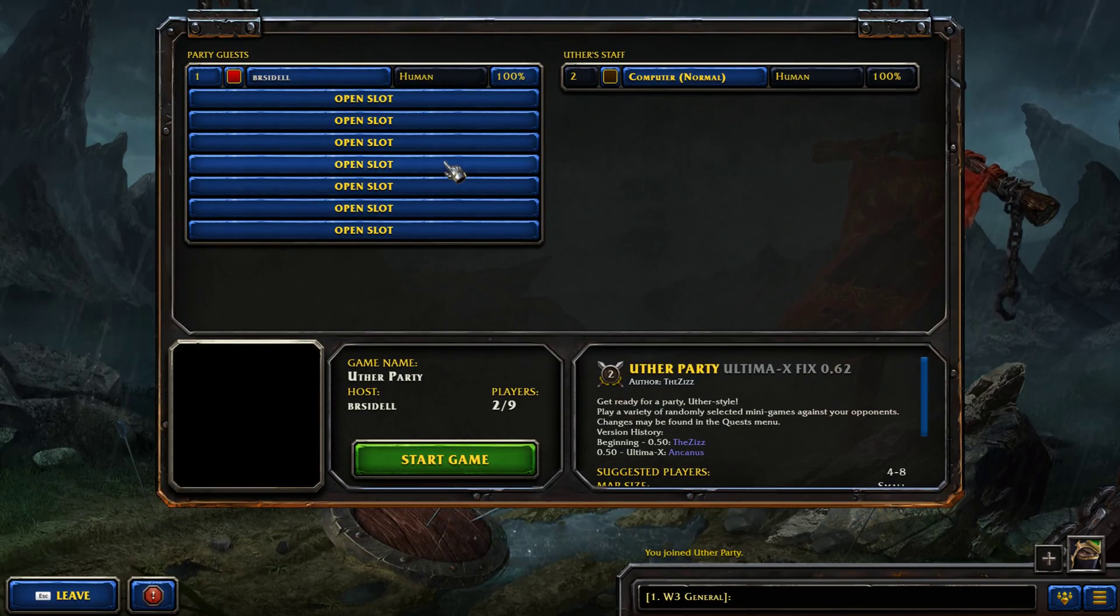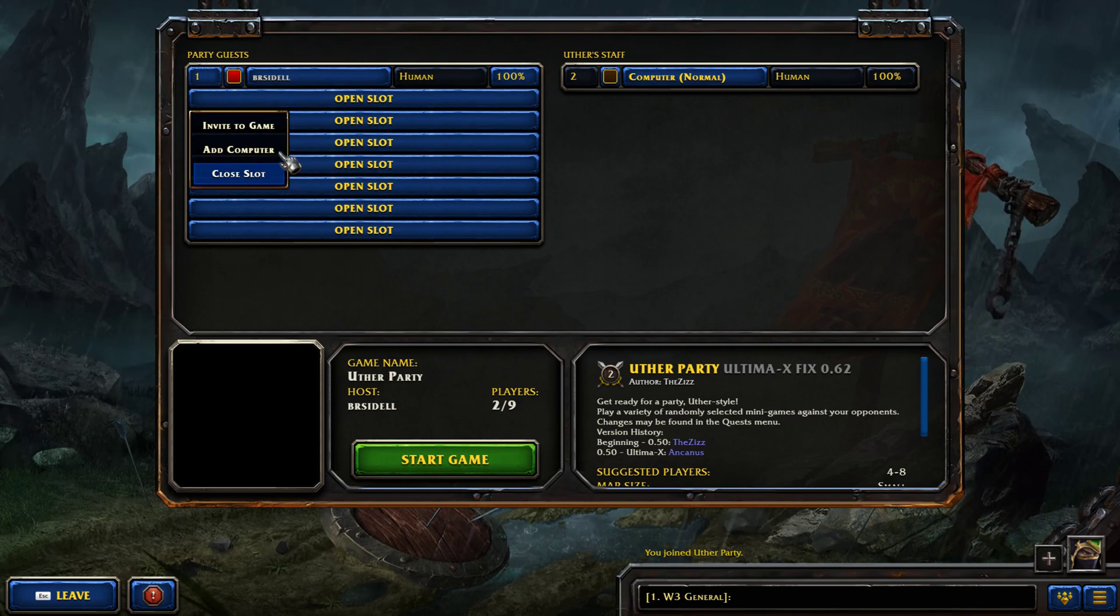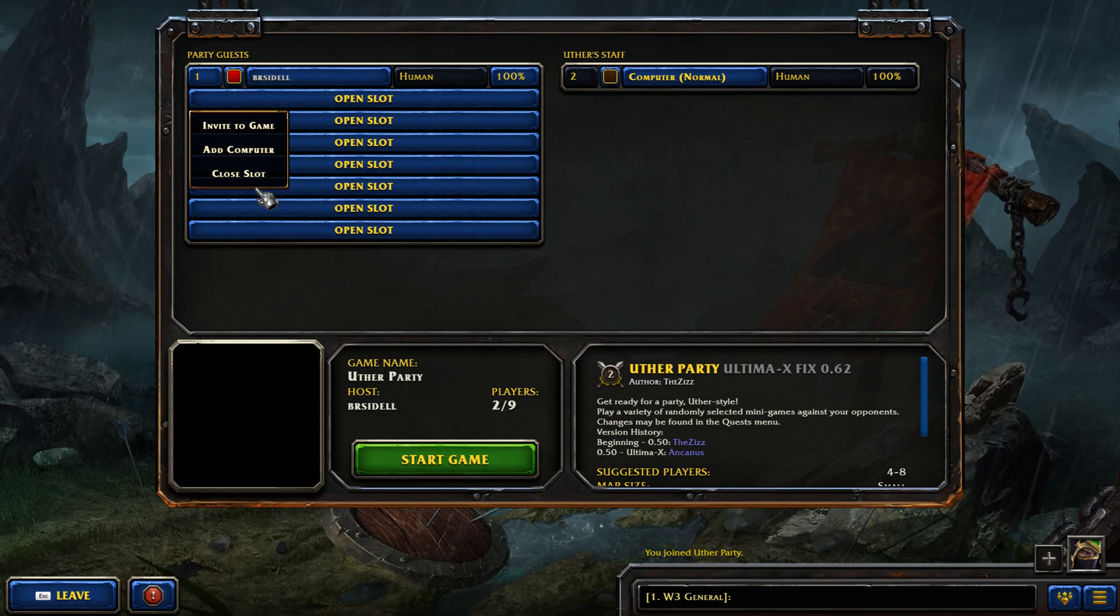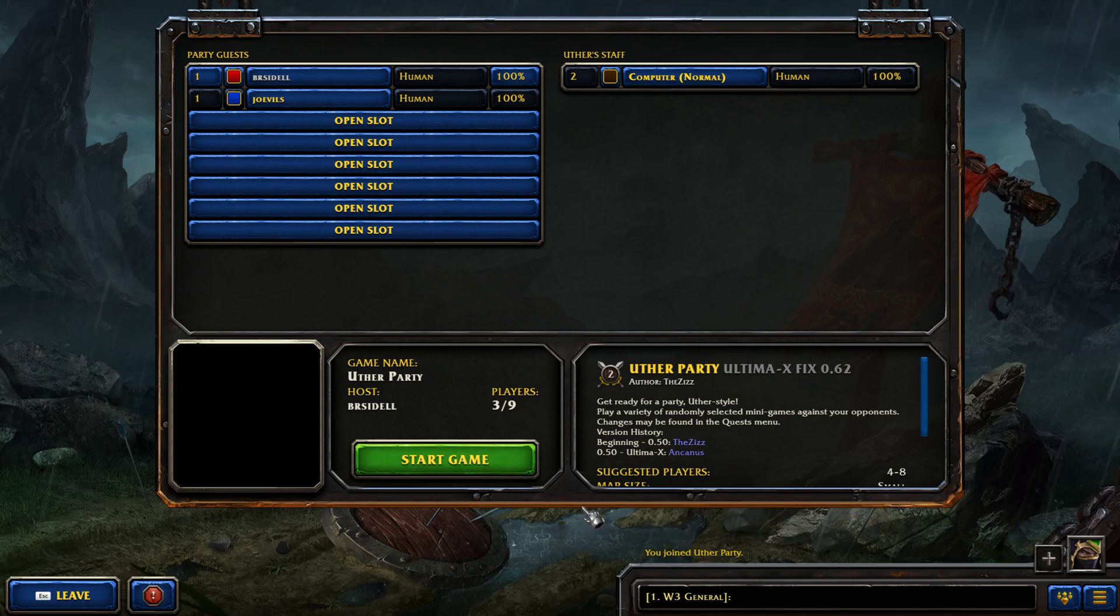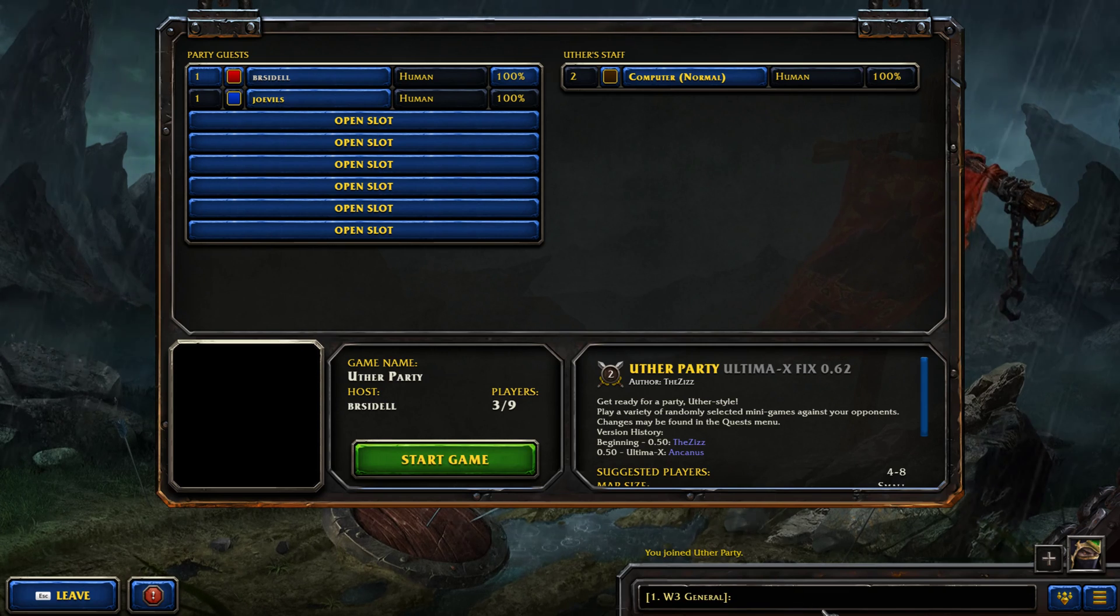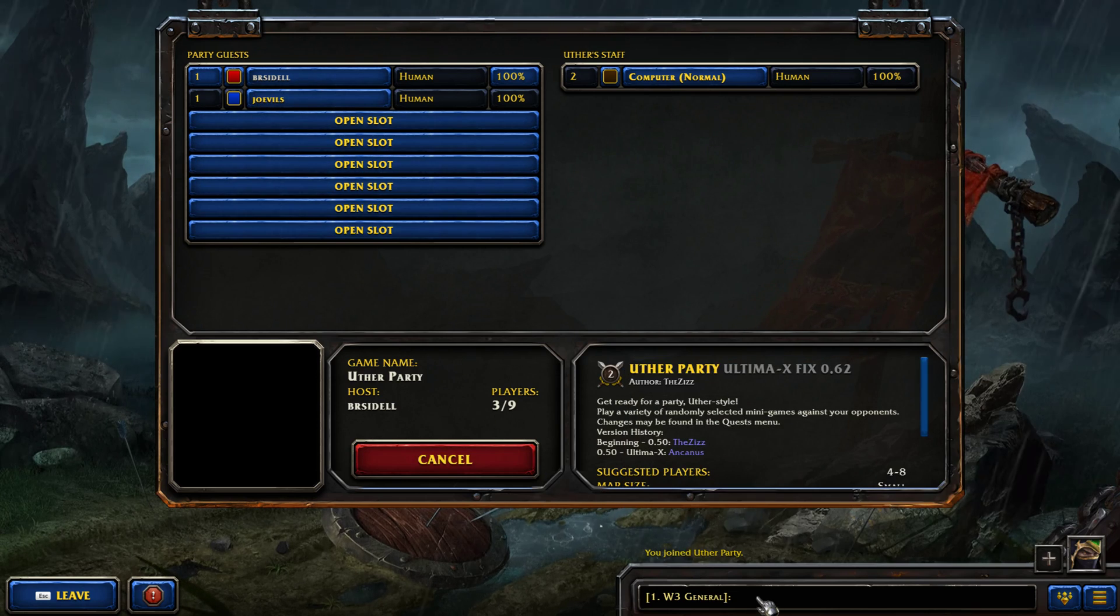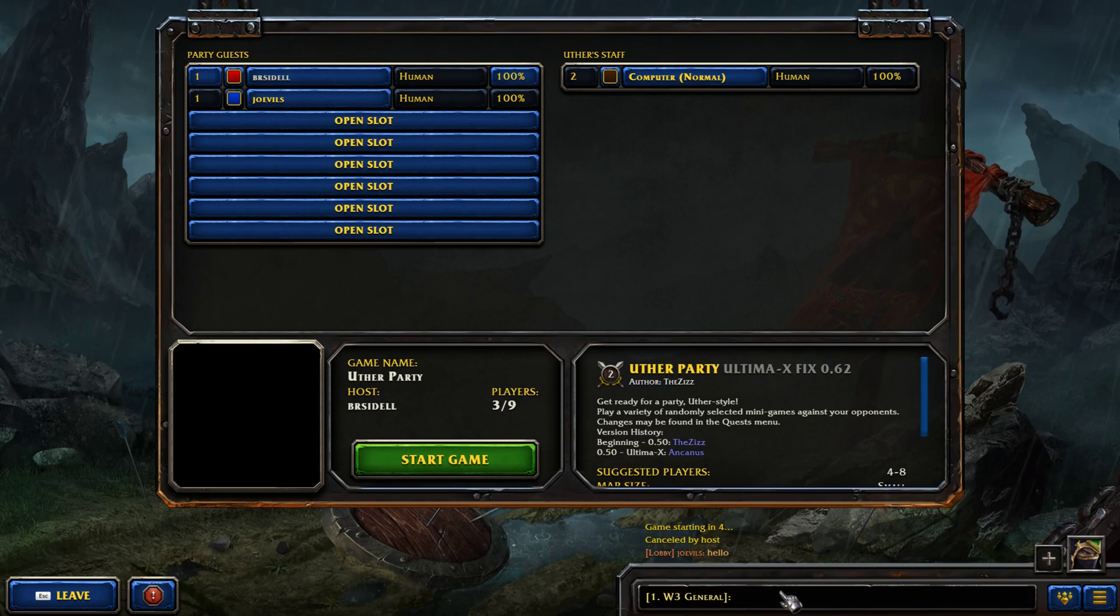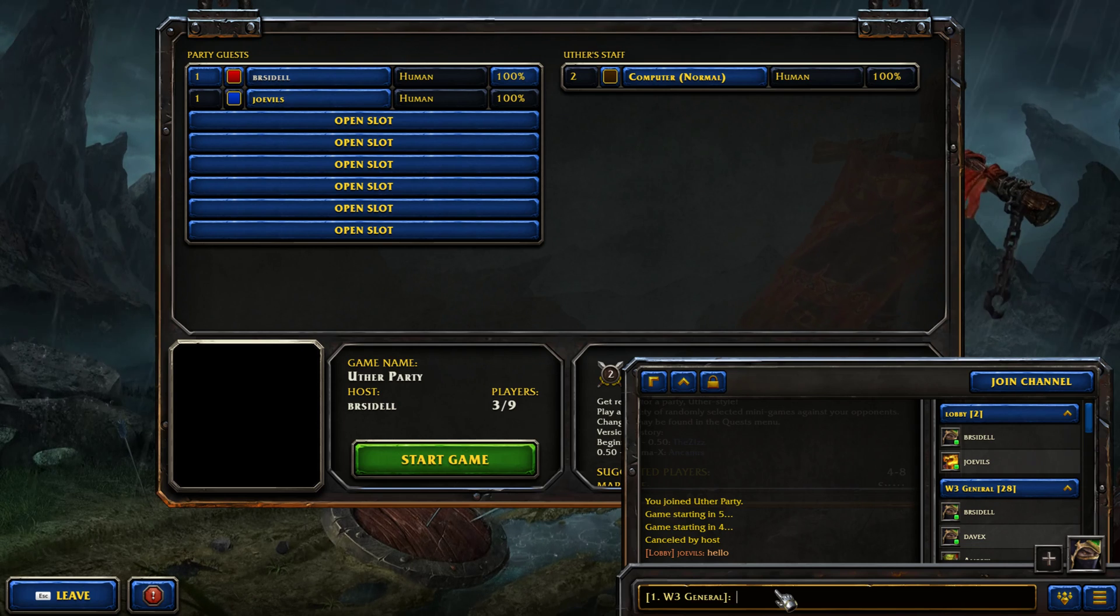This is the lobby screen. If you're the host you can invite people to the game, add computers, or close slots. Once you are ready to start the game click start and a five second timer will begin. You'll also notice that someone already joined the lobby. You can abort the timer within the first three seconds and that's all there is to it. That's how you host and create games in Warcraft 3 Reforged.